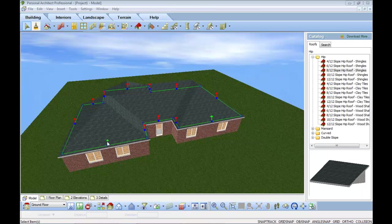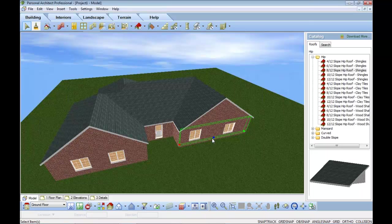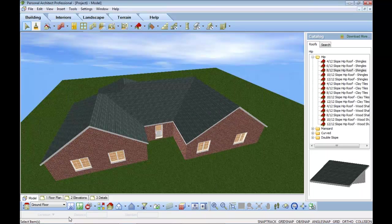And not only can I create fast, but I can make changes. So I can grab a wall, I can move it. Everything will update. My floors, my ceilings, my roof.